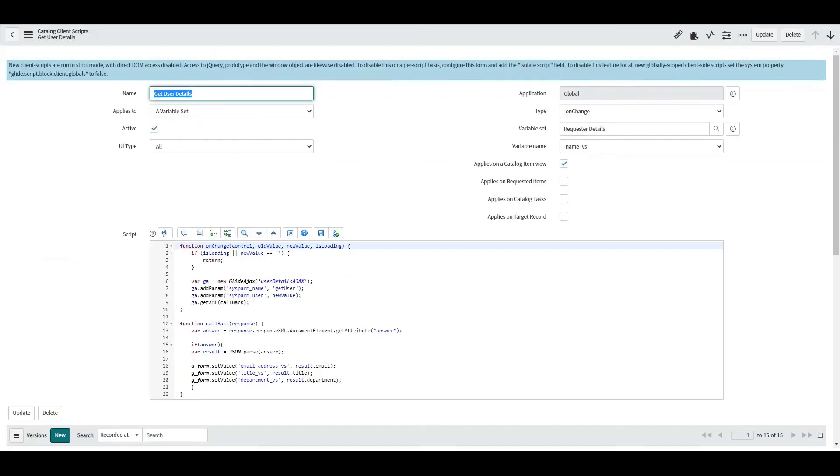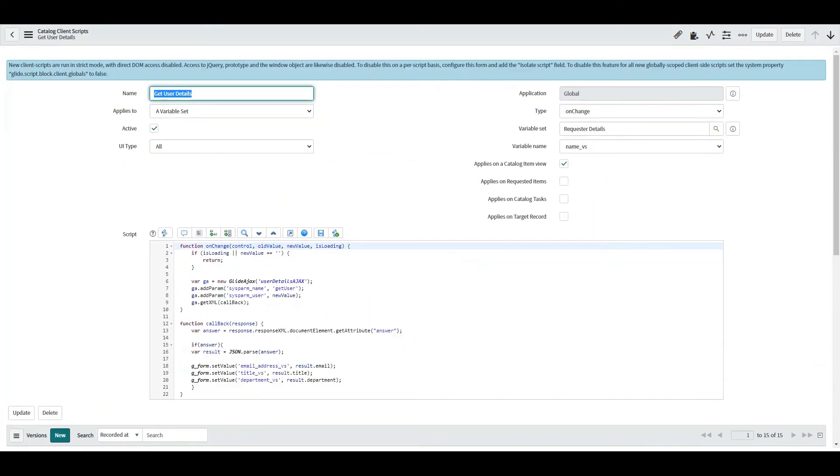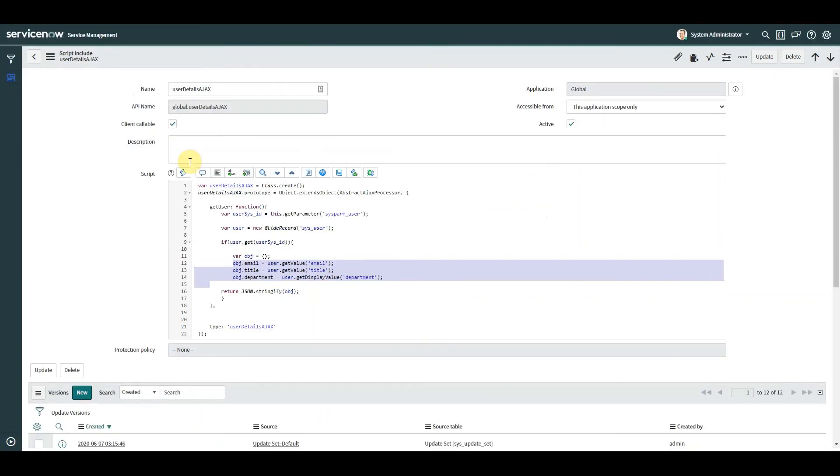So one method uses setAttribute and getAttribute within the XML. The other one creates an object and stringifies it. The reason I prefer the second method to me is the dot notation with result dot attribute kind of feels cleaner. And JSON parsing and stringifying is something that I guess is my personal preference. I would go with number two. I hope you enjoyed this video. Give it a like or subscribe if you found it helpful. If there's anything else you'd like to see, let me know in the comments.